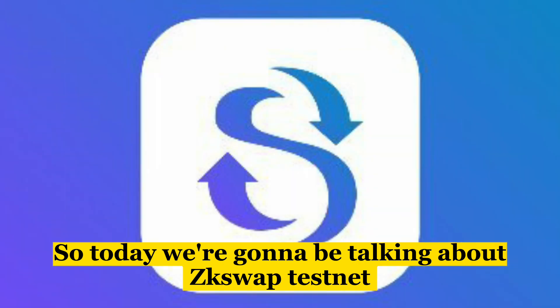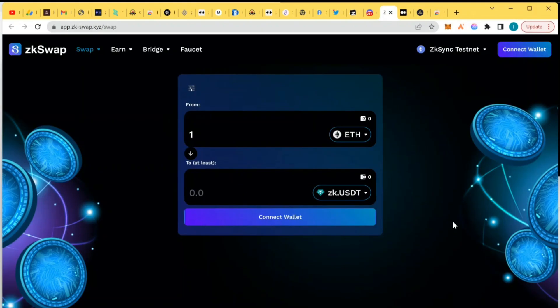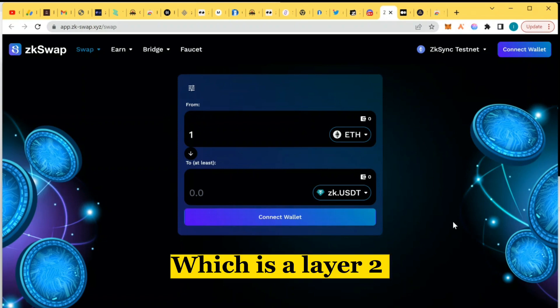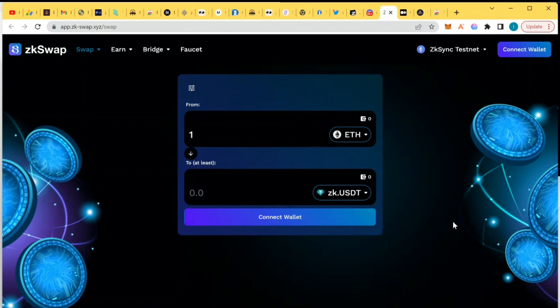Today we're going to be talking about the ZK Swap testnet on the ZK Sync Era blockchain, which is the Layer 2. In our past videos we've analyzed ZK Sync and I've also done a video on Sync Swap, and today we're going to be talking about ZK Swap and its automated market maker on ZK Sync.